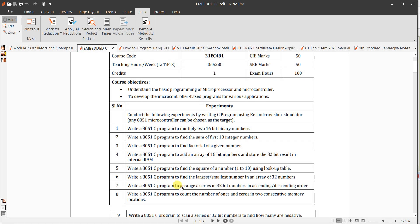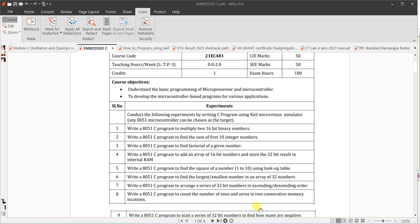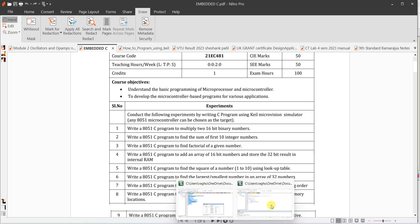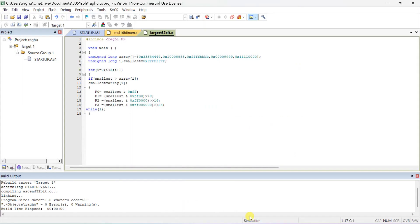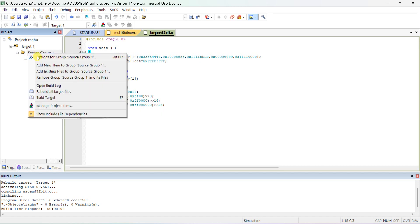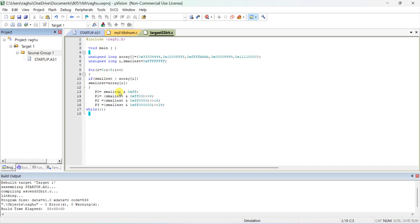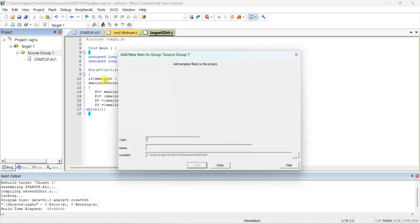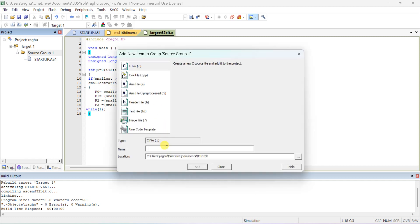Let's do an 8051 C program to arrange a series of 32-bit numbers in ascending or descending order. Open Keil software. We have to open it, right-click on the source group and add a new item to the source. We are adding a C program, so write and give some suitable name — 'sort32bit'.